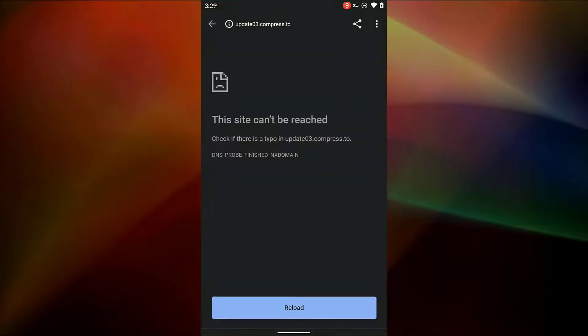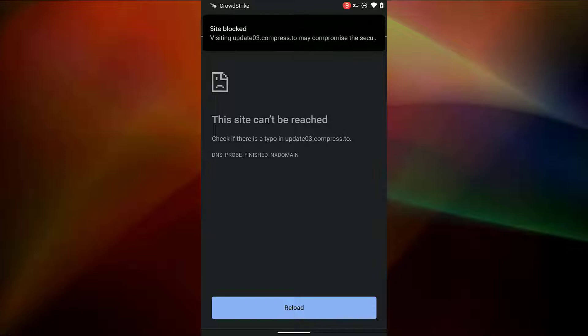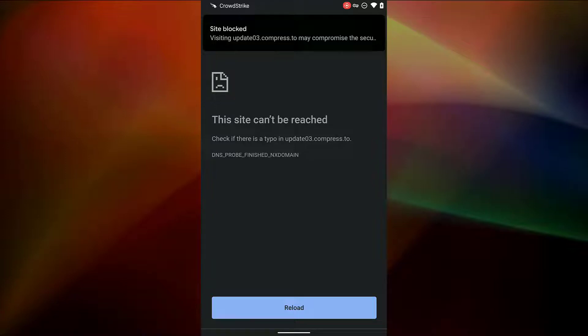When the device attempts to connect to the site, we see that it cannot be reached. The user is protected from the site if it was an attempt to harvest their credentials or collect their data. Falcon for Mobile also provides a notification as to why the site was blocked.